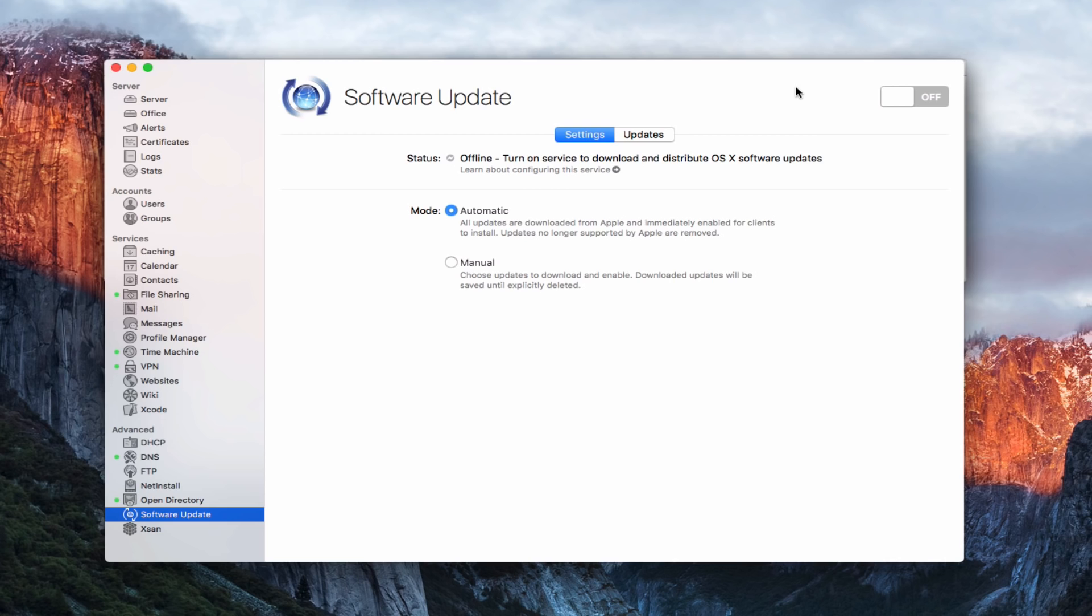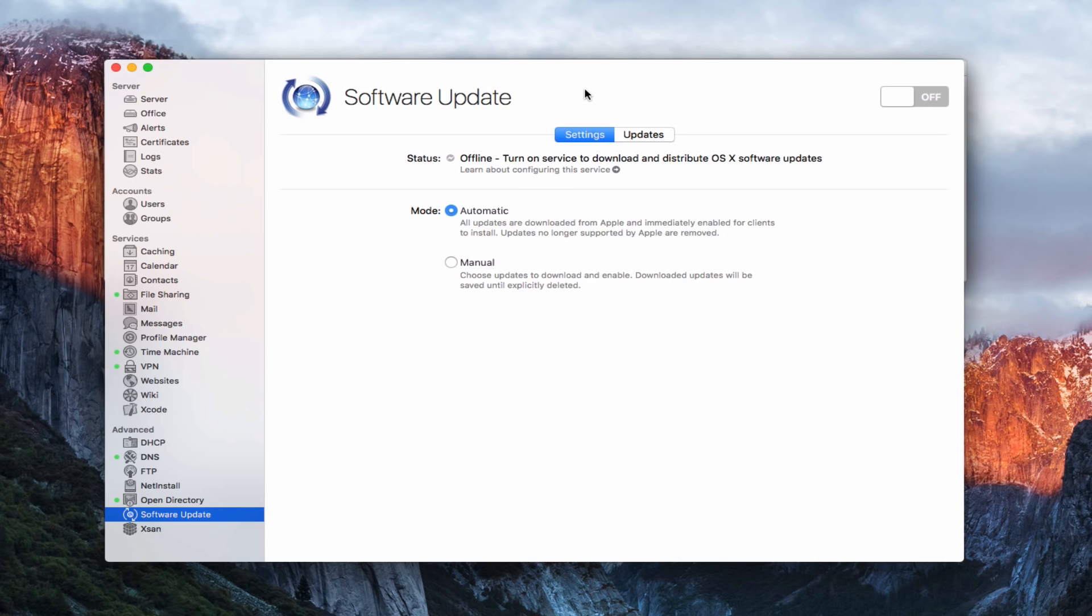Now software update is Apple's way of updating software. It's been built into the Mac on all their different versions and it's a way that Apple has used to push updates to their machines. Now lately with the Mac App Store, Apple has changed that slightly where most of those updates go through the Mac App Store, but software update is an option for being able to download and install all of Apple's updates from their servers.